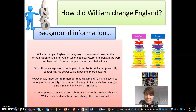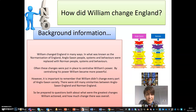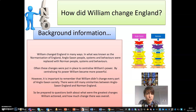However, it is important to remember that Anglo-Saxon England was already strong before William came to power. This meant that William didn't have to change every part of Anglo-Saxon society. There were many similarities still between Anglo-Saxon England and Norman England. So, in the exam, be prepared to answer questions both about the changes William actioned and about how much change overall took place.